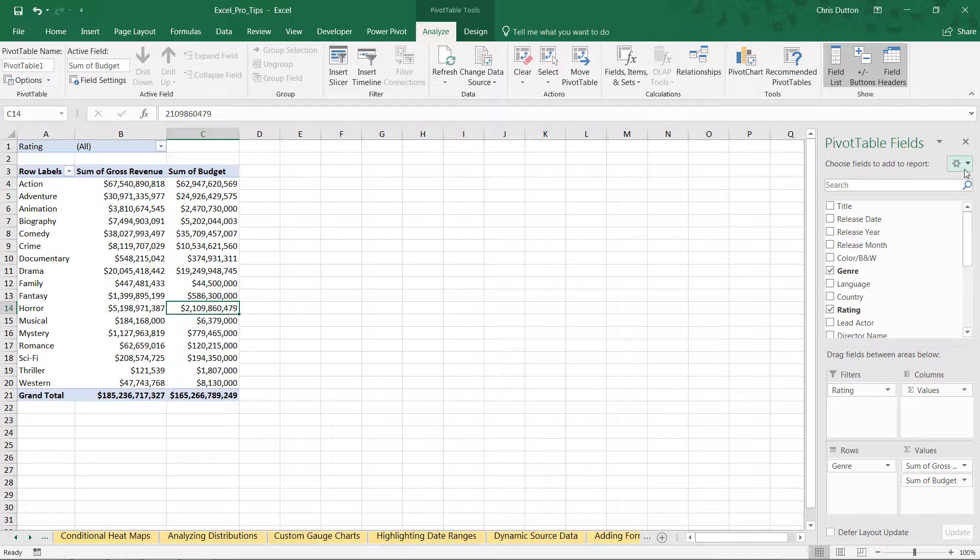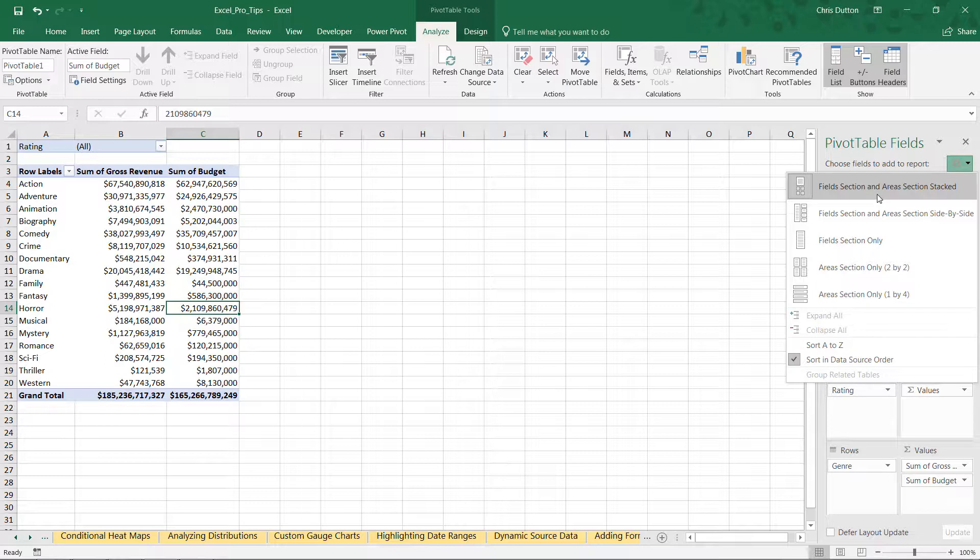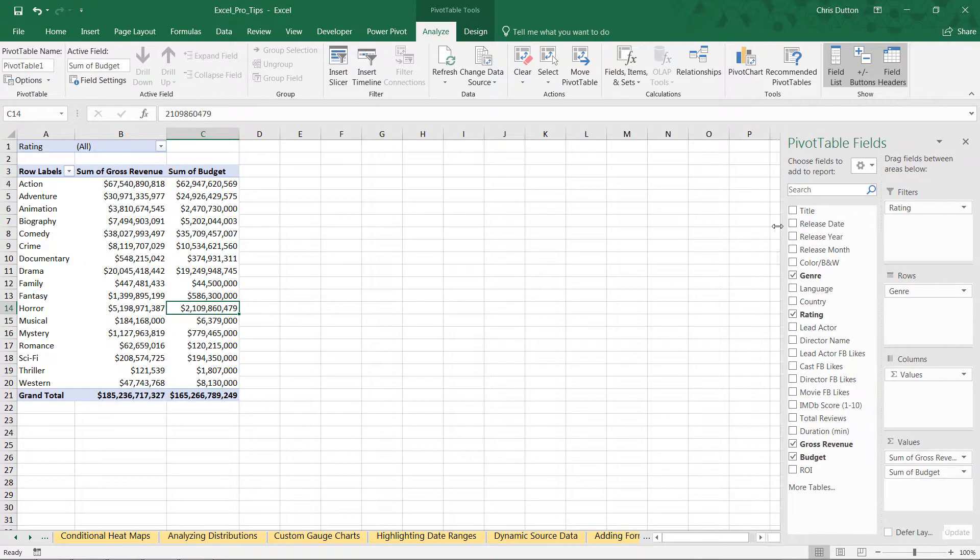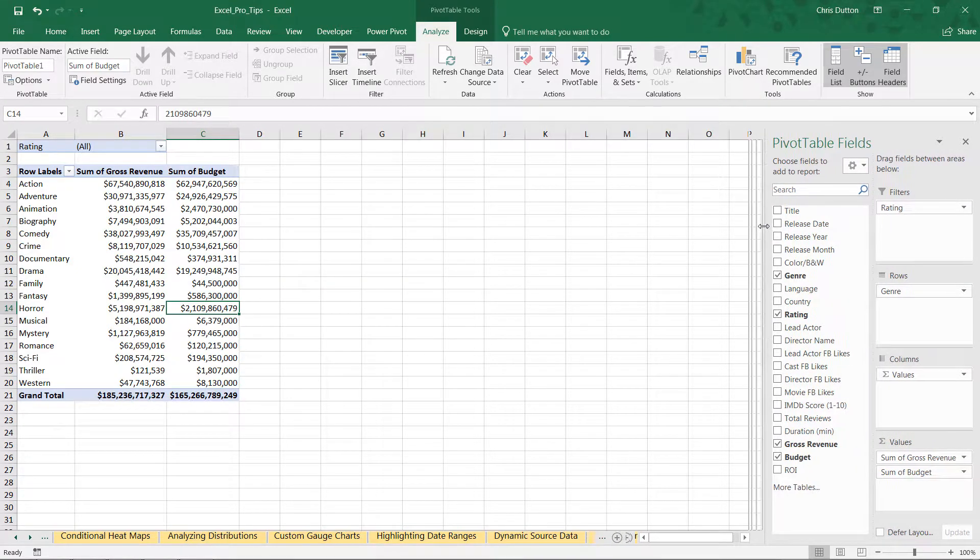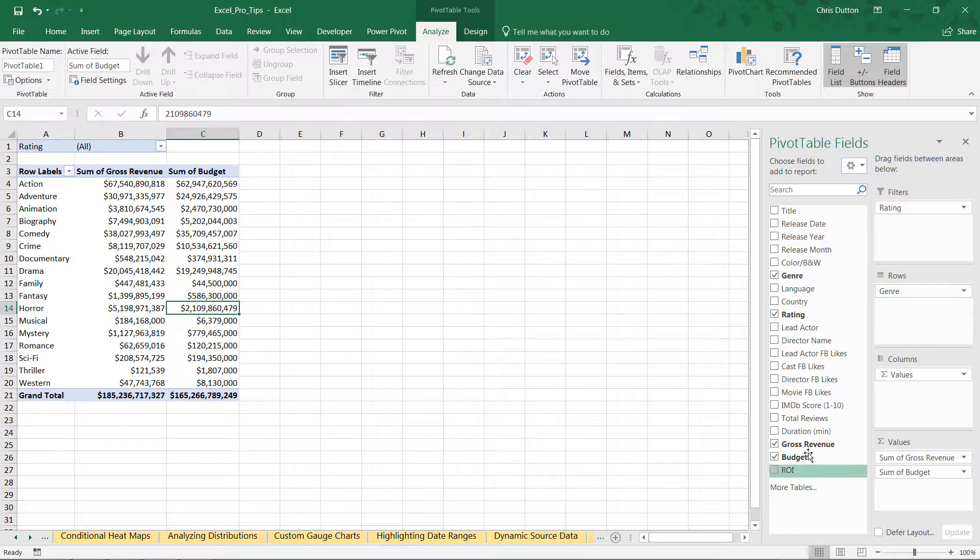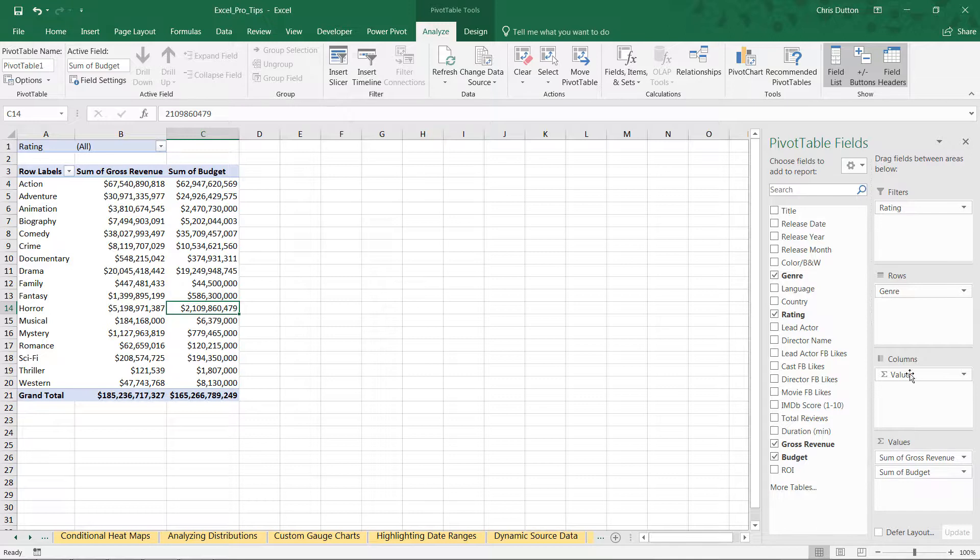Now within that field list, here's that gear icon that will let you customize the layout. And by default, we're stacking our areas and fields. Here's that second item, which basically creates two columns. We can drag it out to give ourselves a little more room. Now we have all of our columns or fields here in this left column, and we have our four panes or areas in the right, our filters, rows, columns, and values.